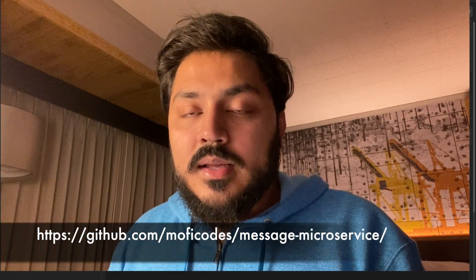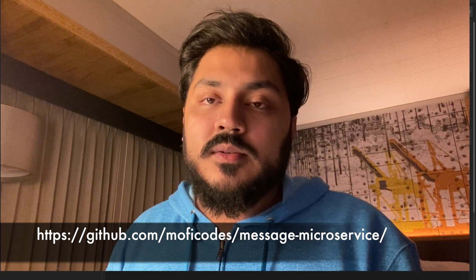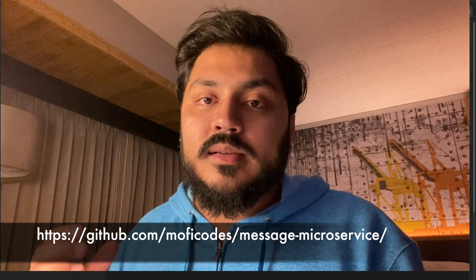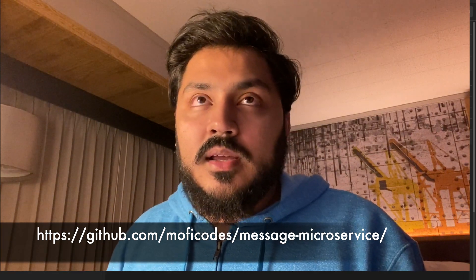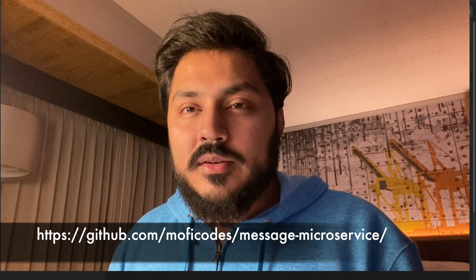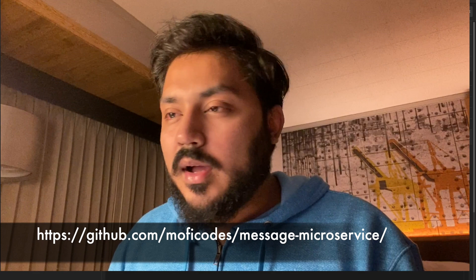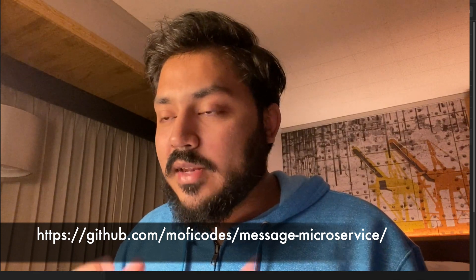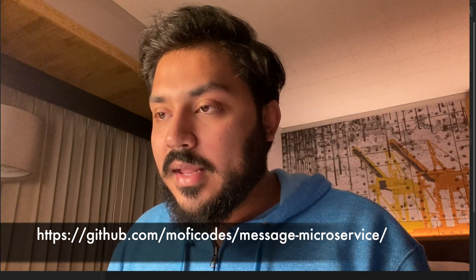The code to this will be published on GitHub, GitHub.com slash moviecodes slash message microservice. I actually haven't created the GitHub link yet, but that's where it's going to be posted.